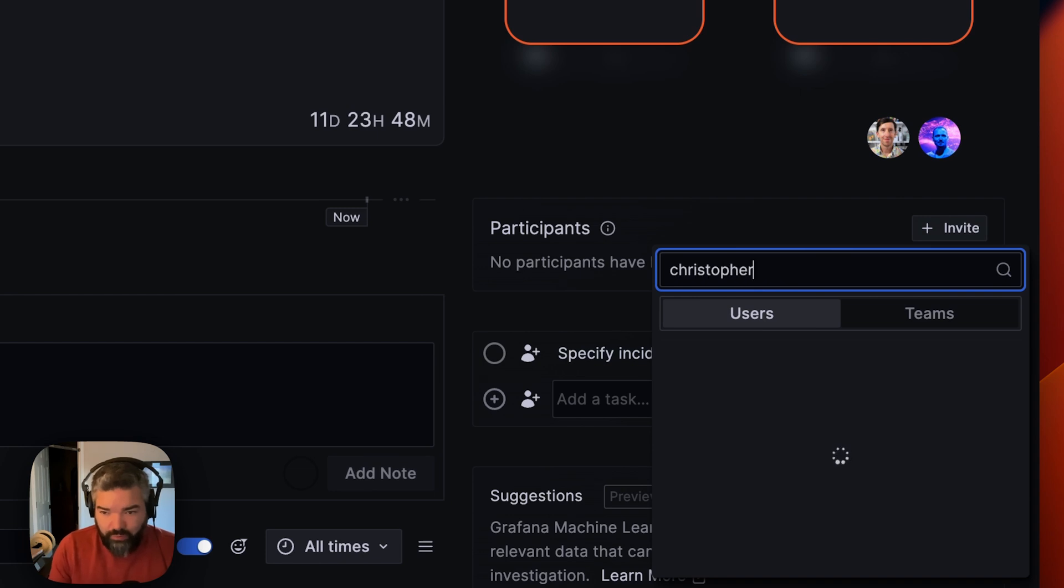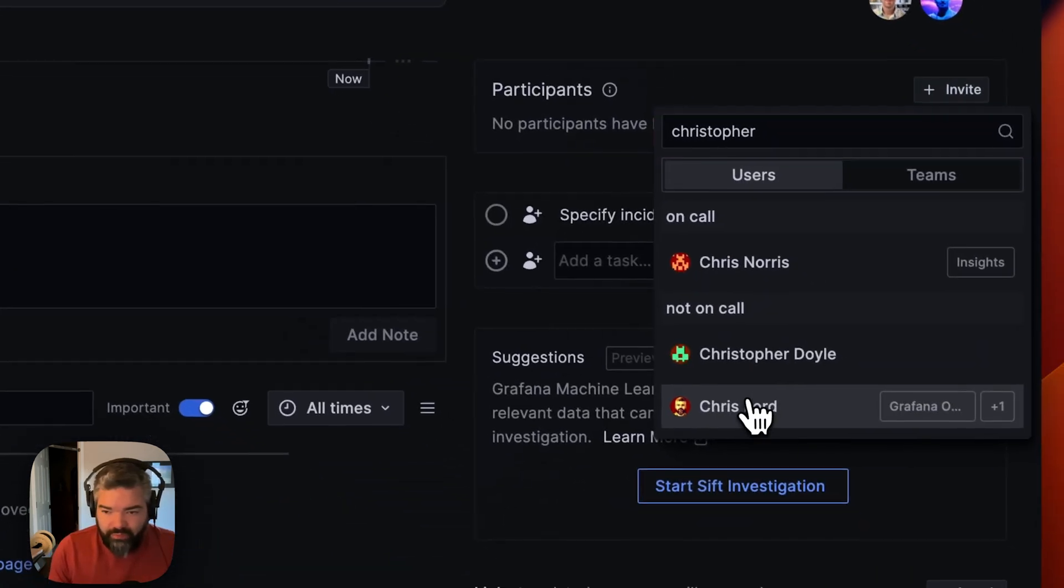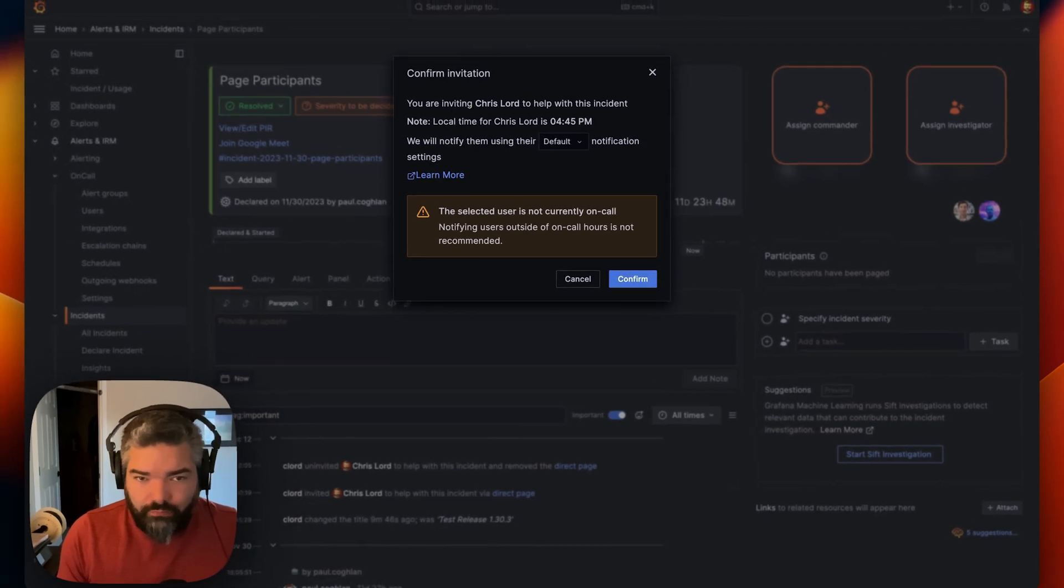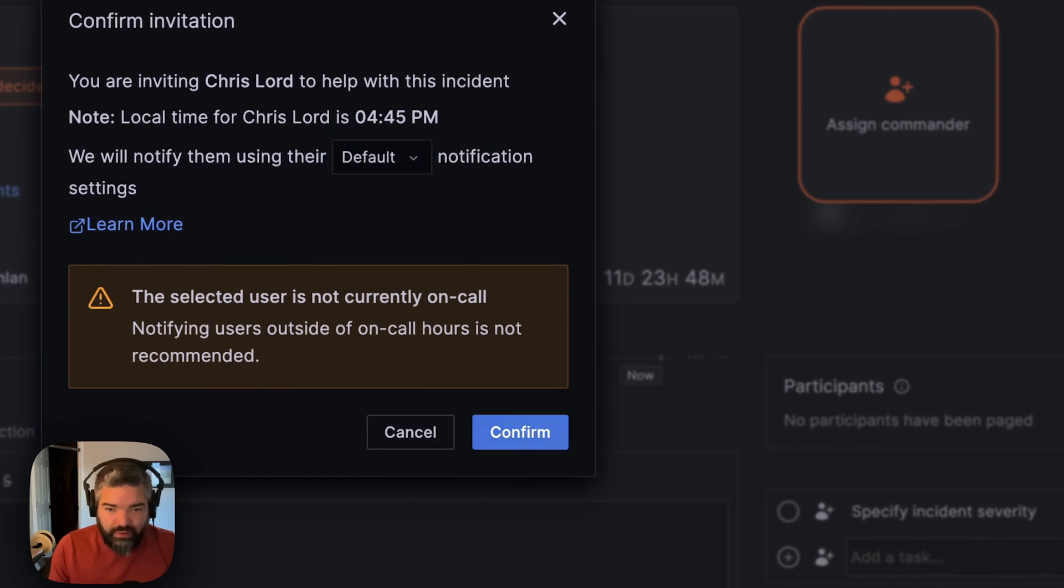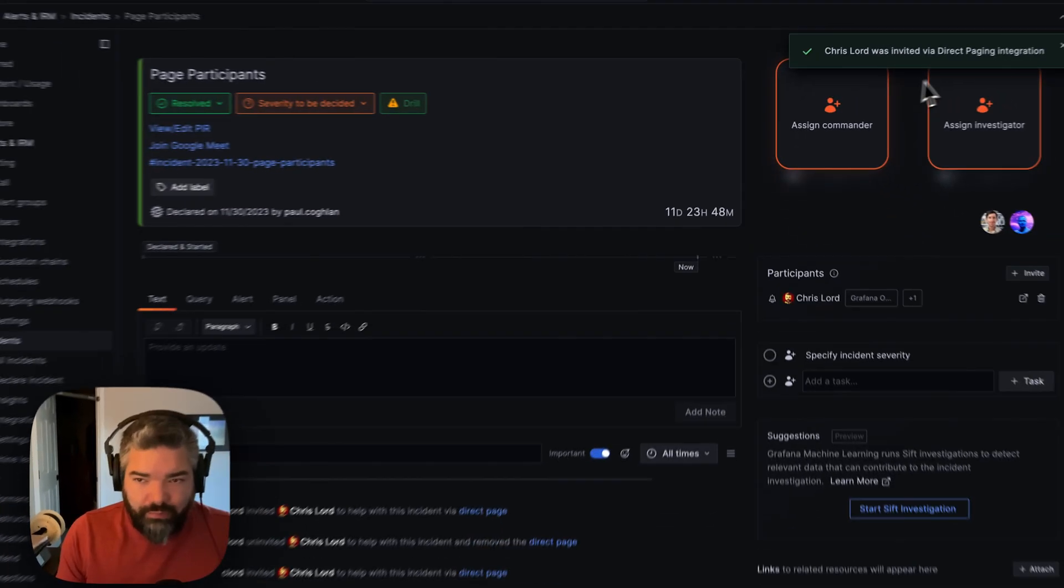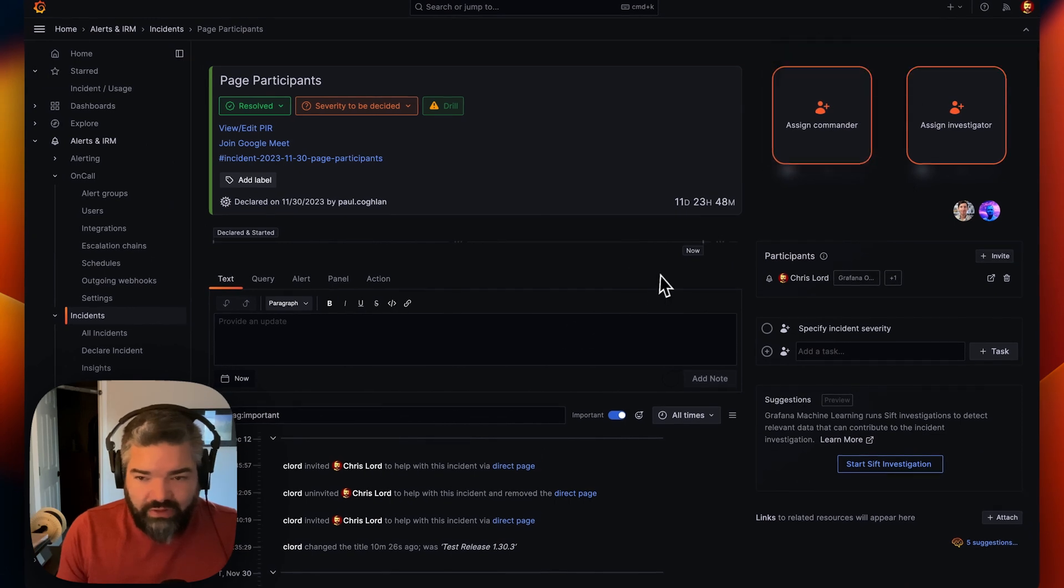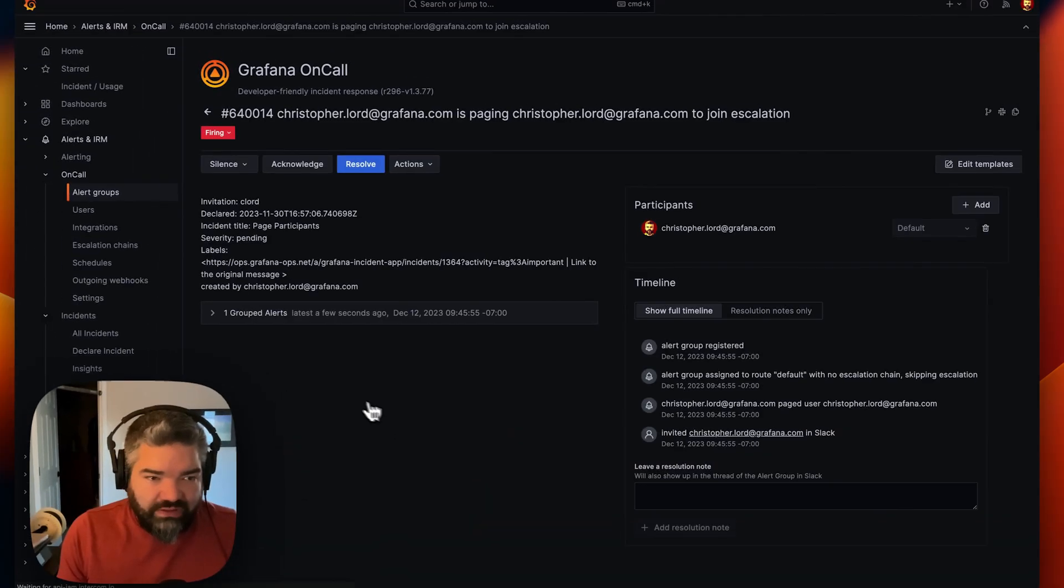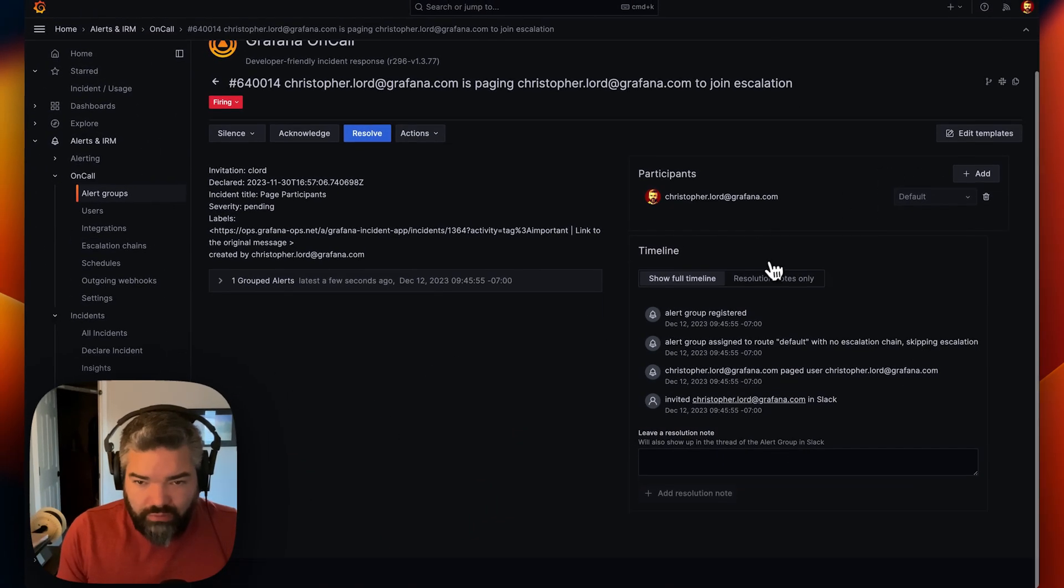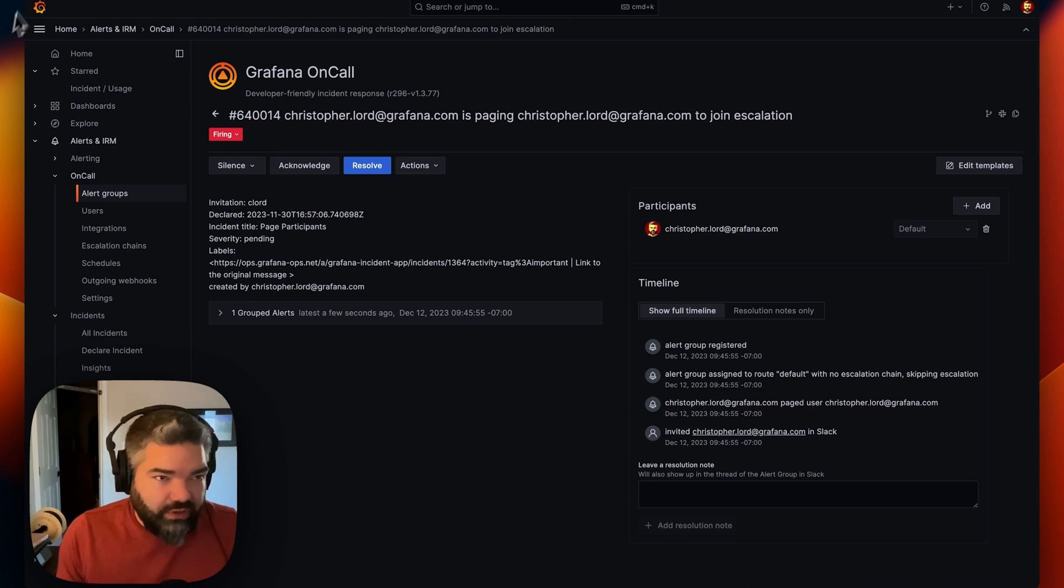If I search for myself here, I will be able to page myself. It brings up the modal that shows my notification policies, I can confirm and at this point, a direct page will be sent via on call. I can view that on call alert group by clicking here, you will see this is just as Joey demoed in the other video.